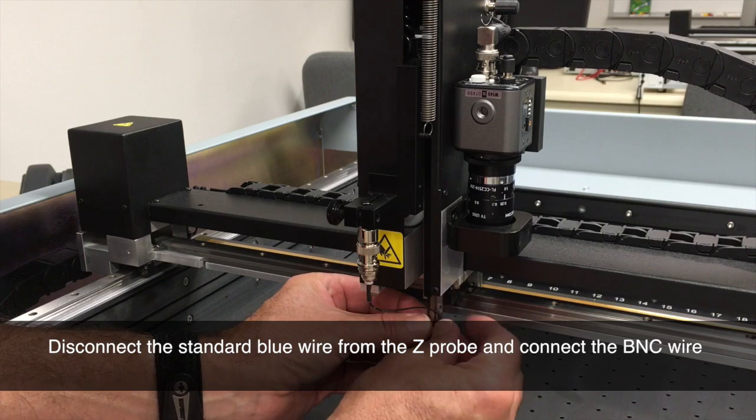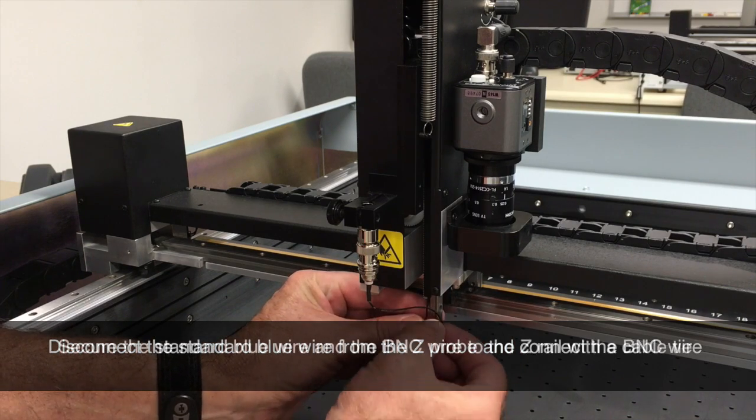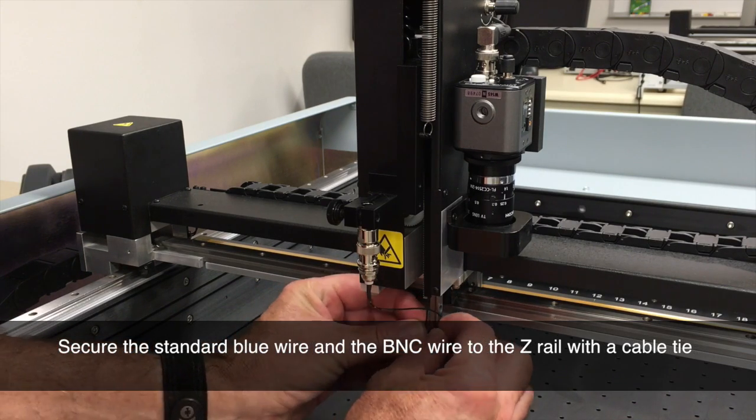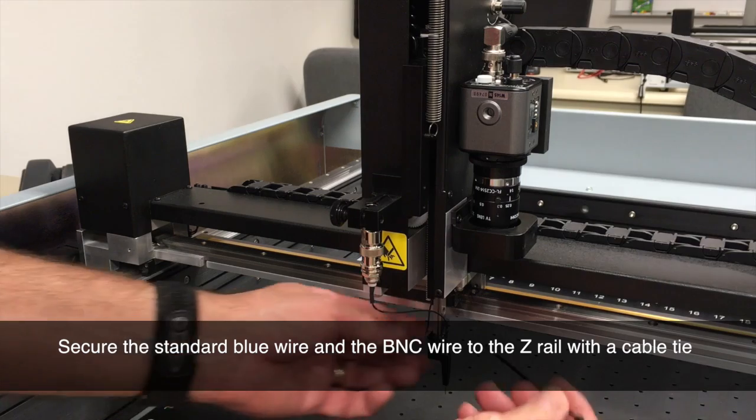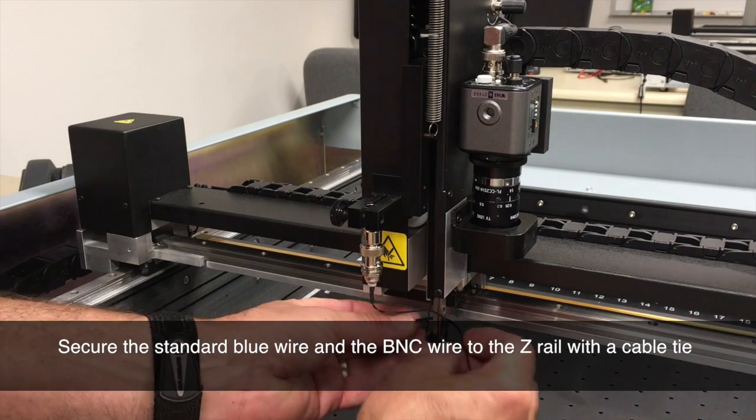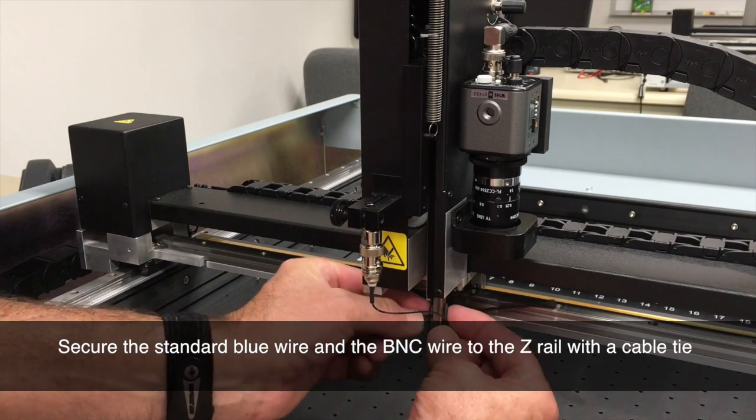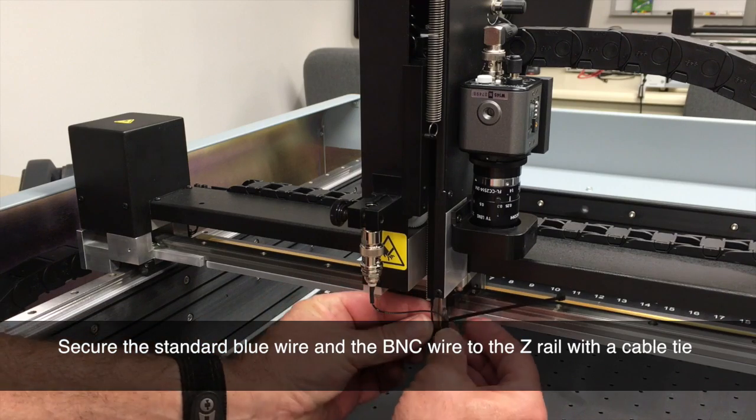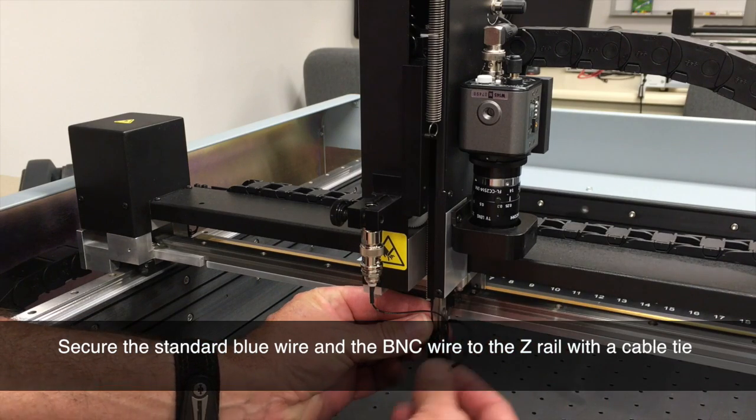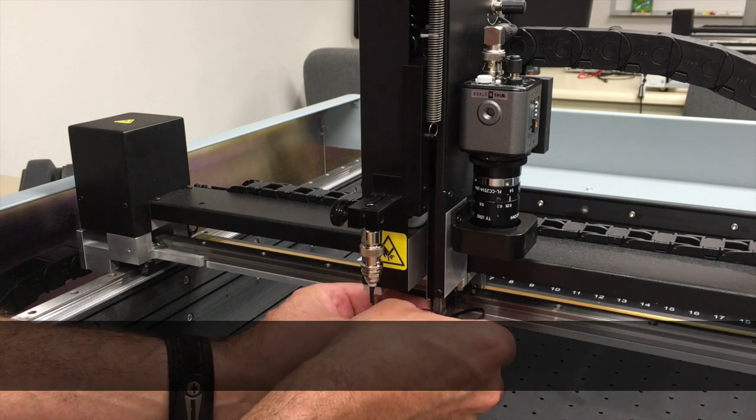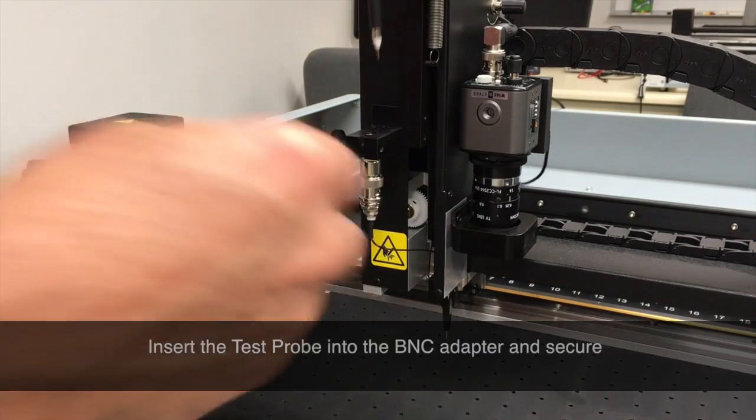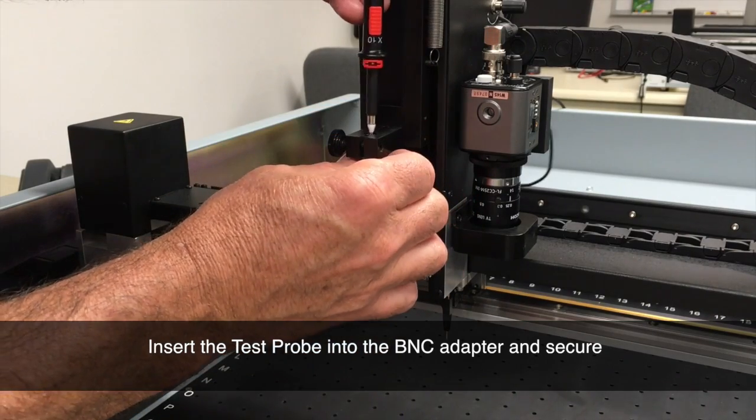And put the BNC wire onto the pin of the probe. We need to secure the wire with a cable tie. We'll simply take the cable tie and wrap it around both wires and attach them to the Z-Rail. This ensures the wires will stay secure and not come into contact with any of the case pieces.